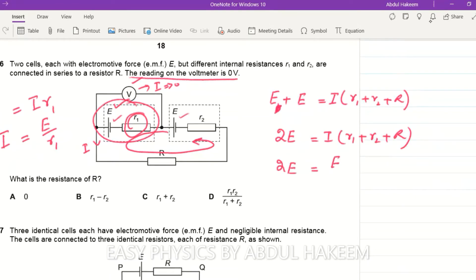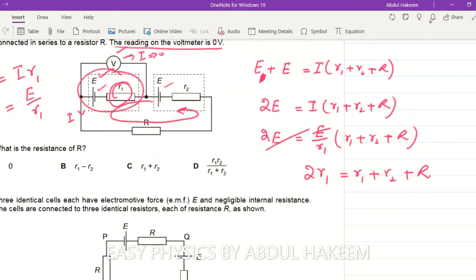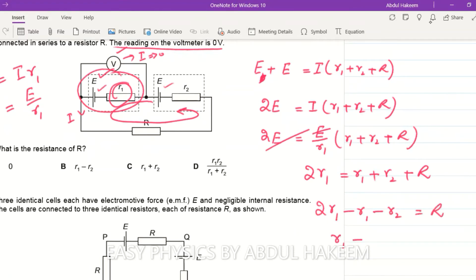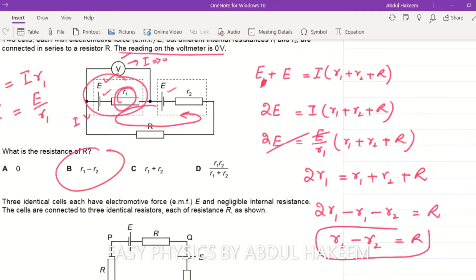Substituting I = E/r1 into the equation: 2E = (E/r1)(r1 + r2 + R). The E cancels, giving 2r1 = r1 + r2 + R. Rearranging: two r1 minus r1 minus r2 equals R, so R = r1 minus r2. The answer is option B.